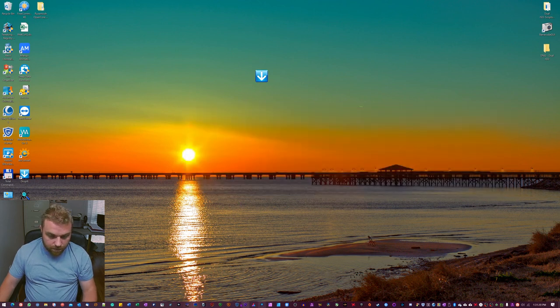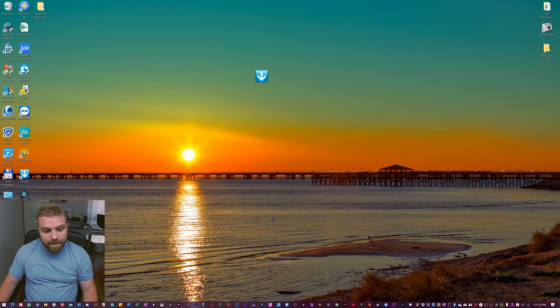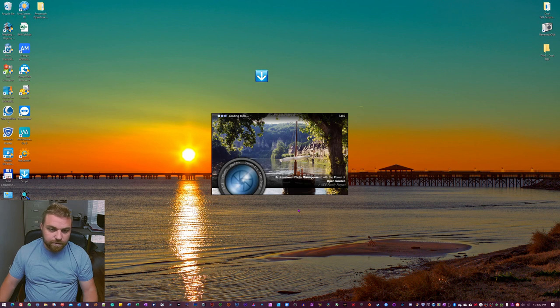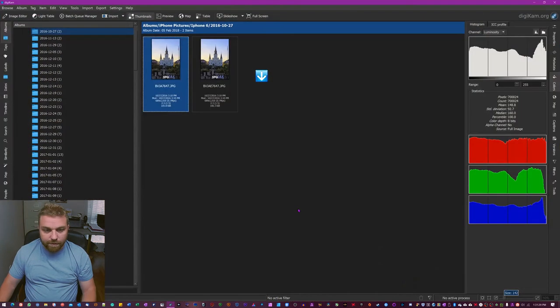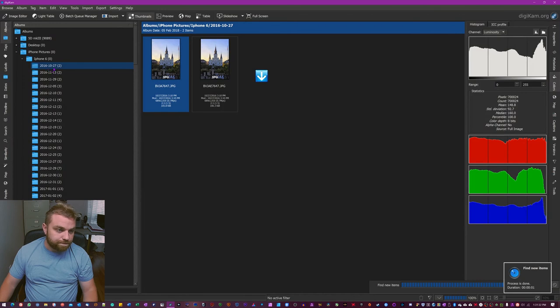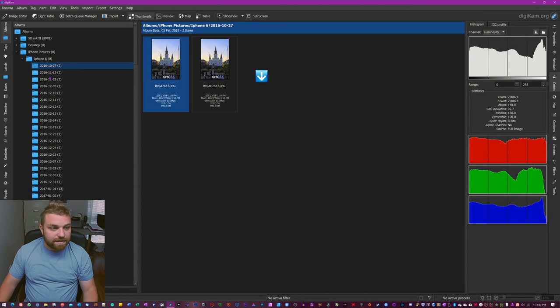So I'm gonna open up DigiCam here because we're gonna make one subdirectory here really quickly. That way you get to see how this whole thing works.